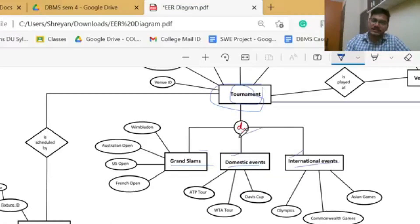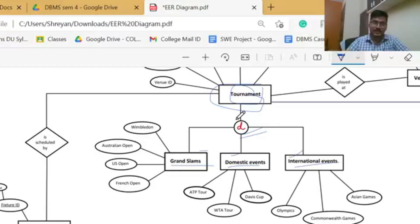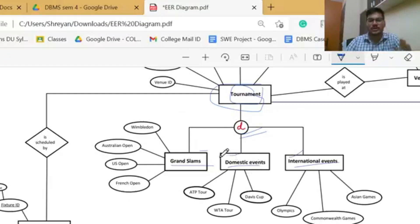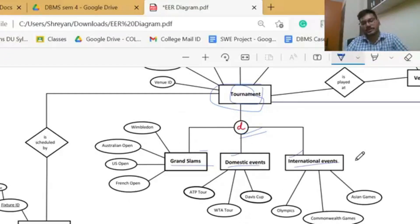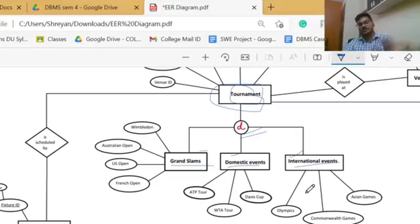Here we have used the disjoint rule, which states that the attributes of one sub-entity cannot be part of the other sub-entities. Wimbledon, Australian Open, US Open and French Open cannot be part of domestic events like ATP tours, WTA tours, and they cannot be part of international events either. The same holds true for domestic events and international events — their attributes cannot be part of the other sub-entities.